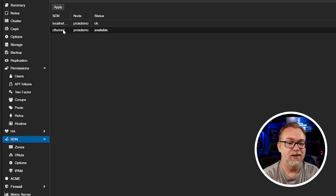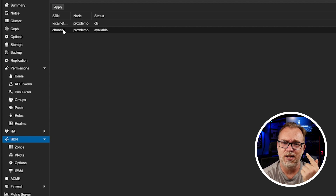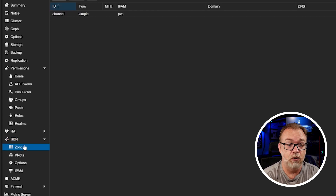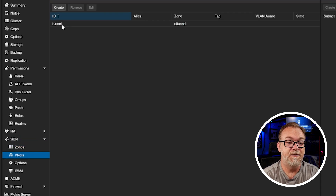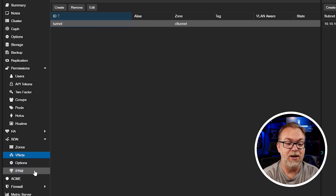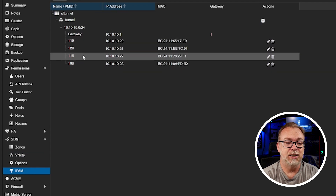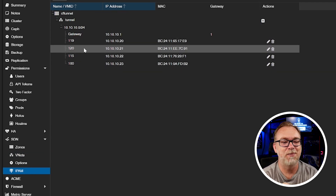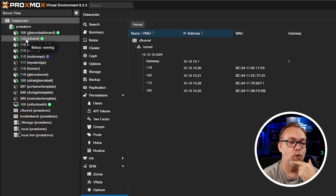If we come over to our SDN area here, I've got a CF Tunnel private software defined network. Under zones I've got a CF Tunnel zone, a VNet for tunnel, and a subnet that is predefined. If we come down to the IPAM tab we can see there are already some things on here from other testing. Basically what we're going to do is add the Glance dashboard to our SDN and do some troubleshooting along the way that I think some people may have struggled with.